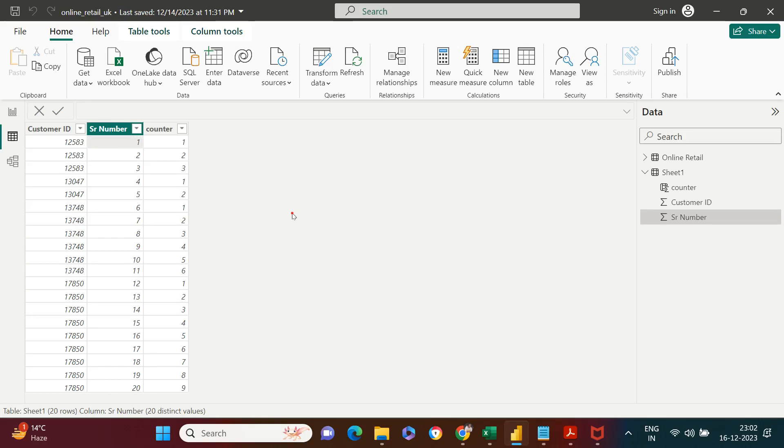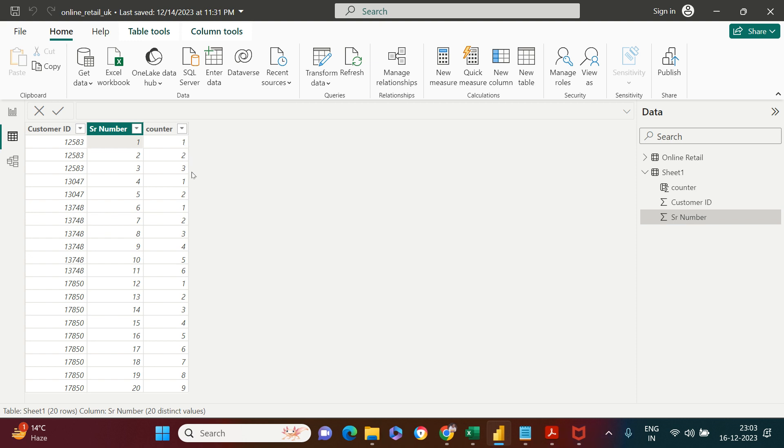In this video, we're going to learn about running count or incremental counter. What does that mean? If you notice here, this running count is going to be by a column.